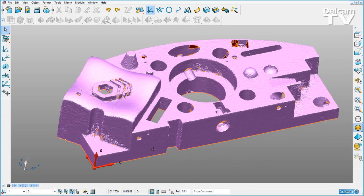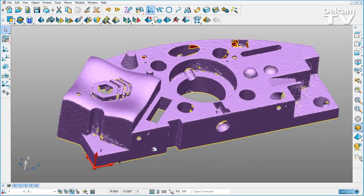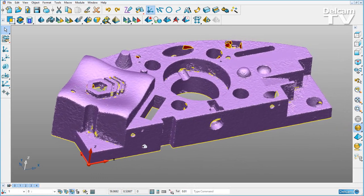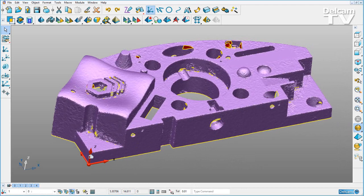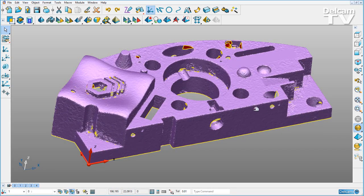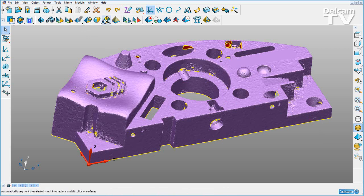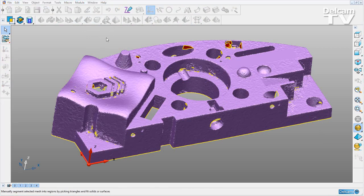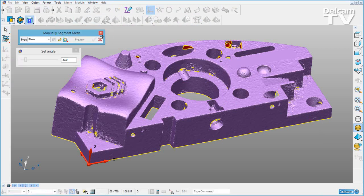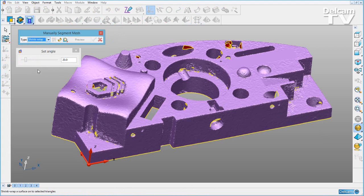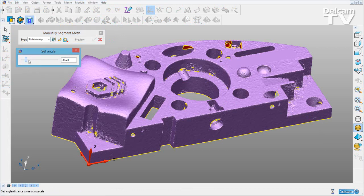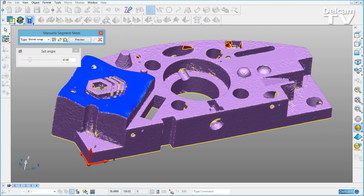Here I've got a triangle mesh, and I also have an active work plane with the X axis running the length of my part. I'm going to create a shrink wrap surface using the manual mesh segment mode. I want to wrap a surface onto this region of doubly curved triangles here.